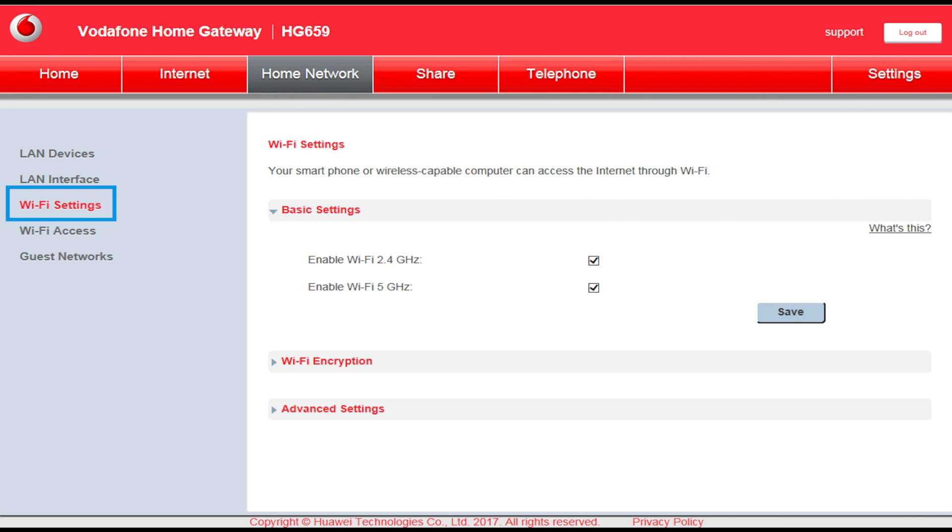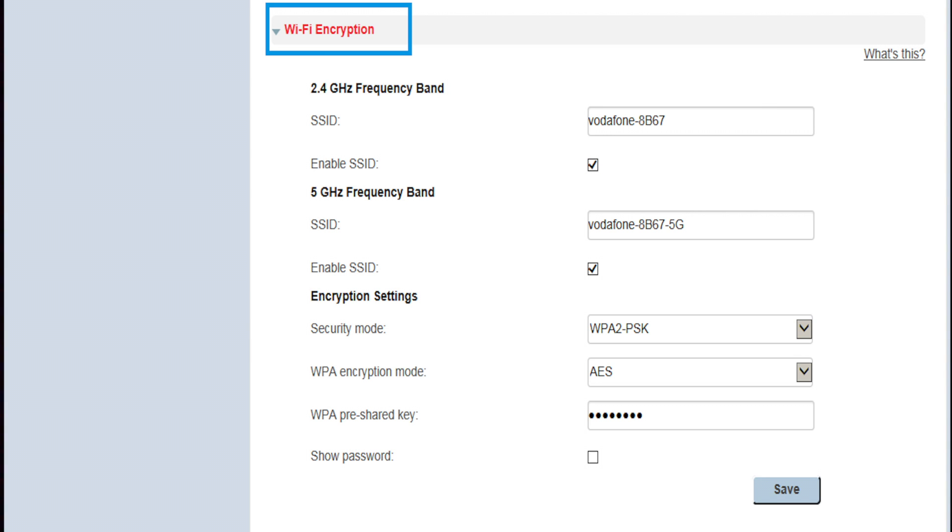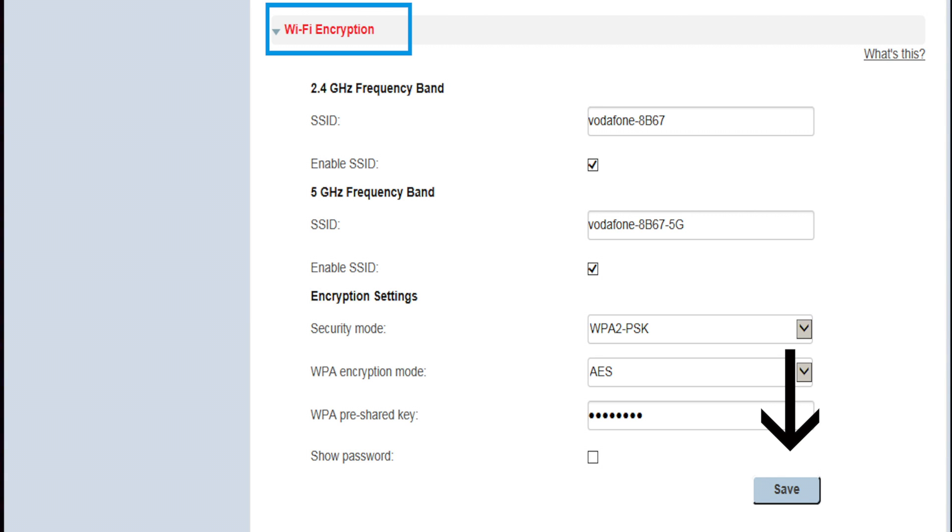To change your Wi-Fi password, click into Wi-Fi encryption. Click into the WPA pre-shared key text box. Simply change the password here, then click Save. Please make sure to use at least 8 characters in your password.